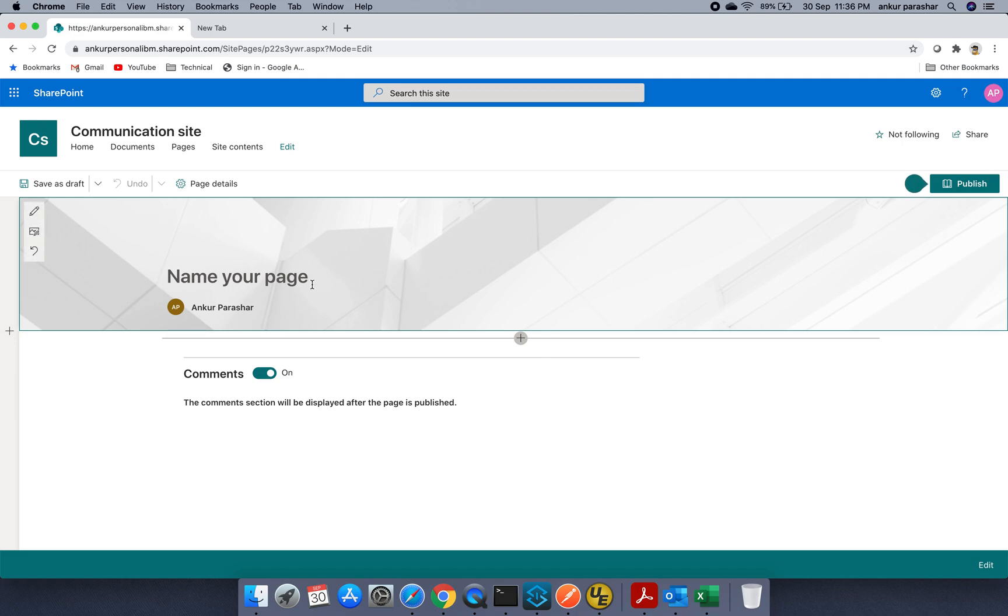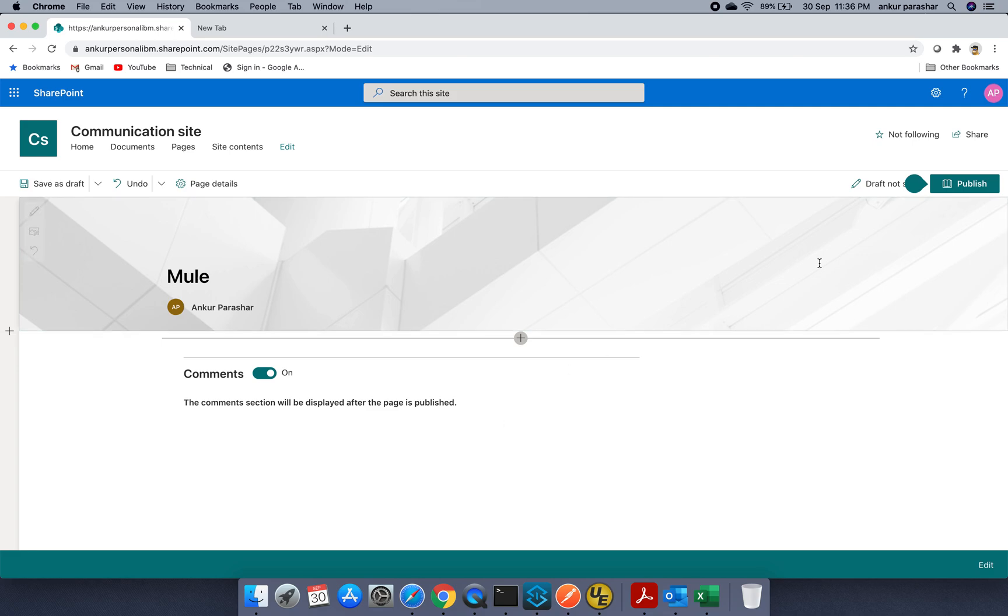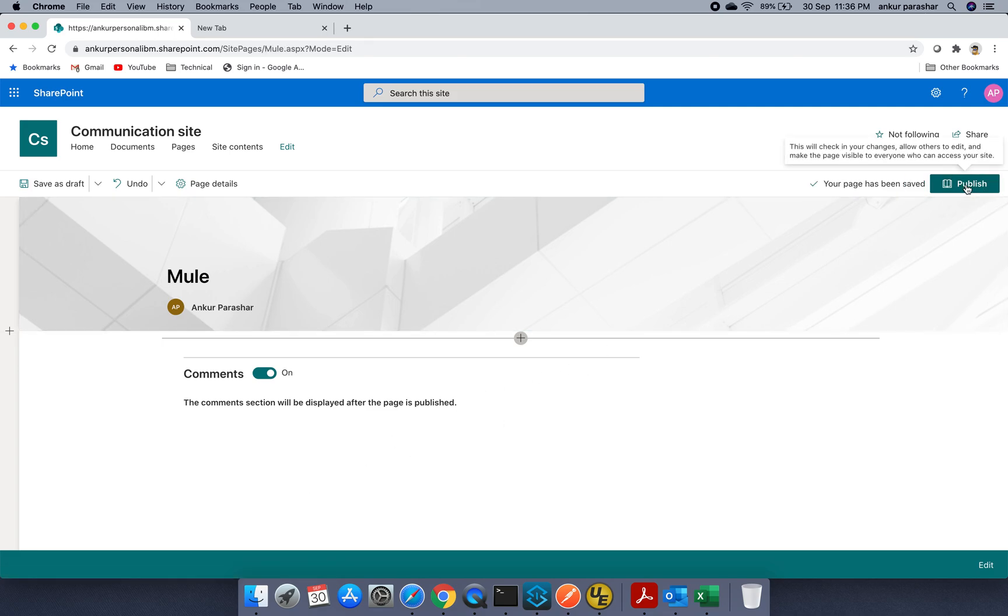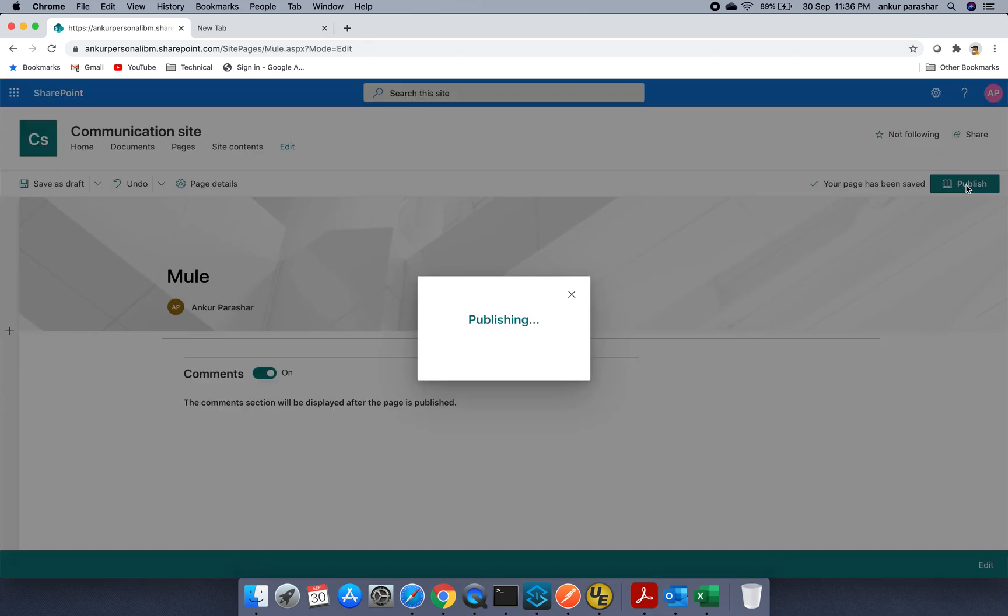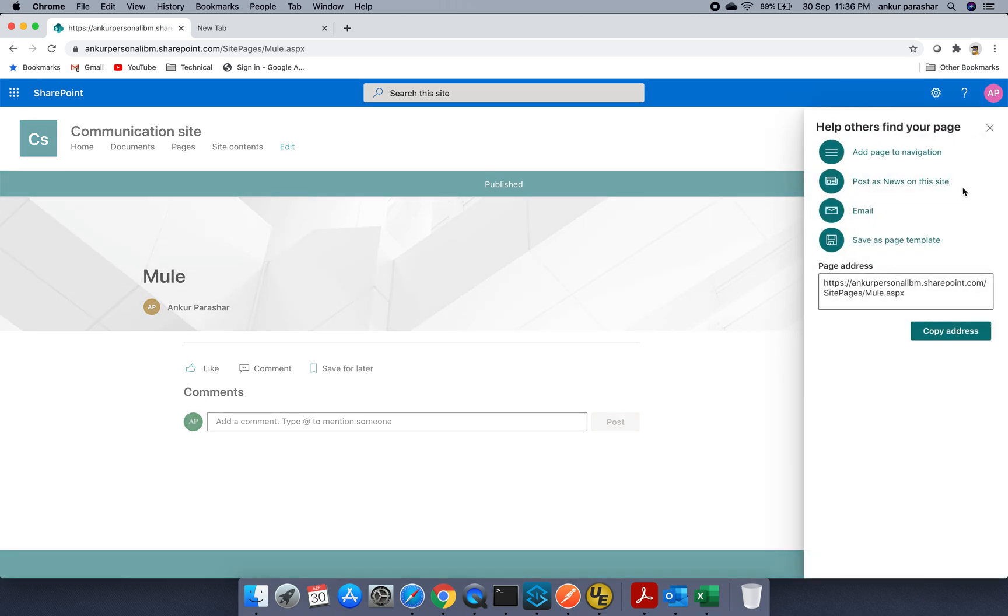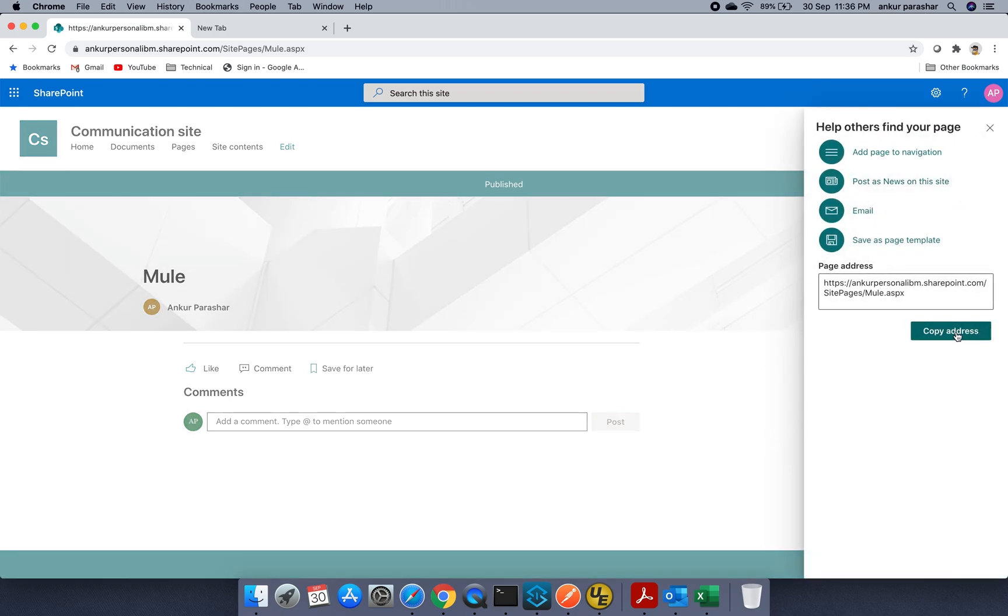This is fine. So it is asking me to put the name of the page. So I have put down it as Mule. You can create any other page as well as per your requirements. Just put on this publish. So it will create a publish page.